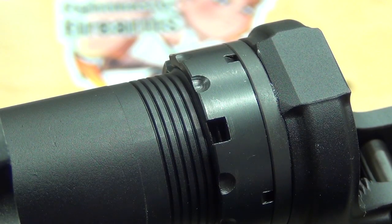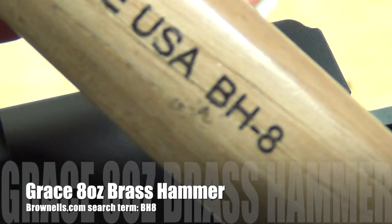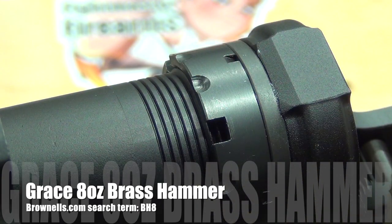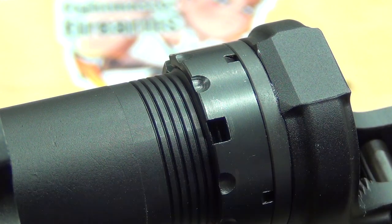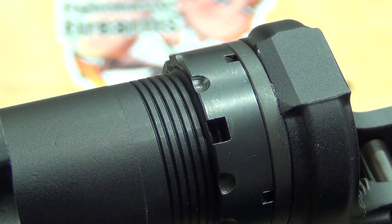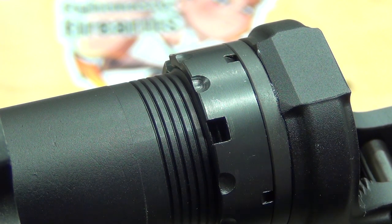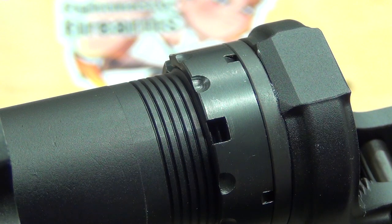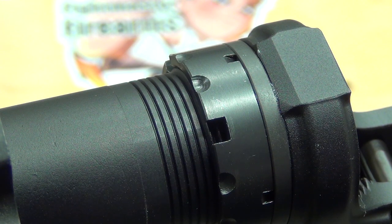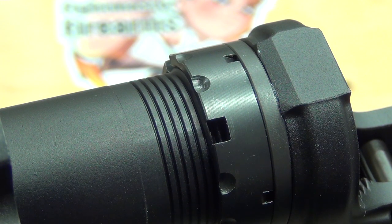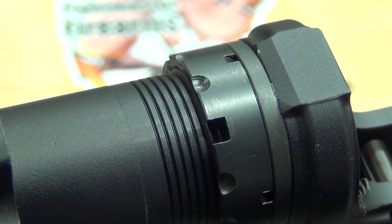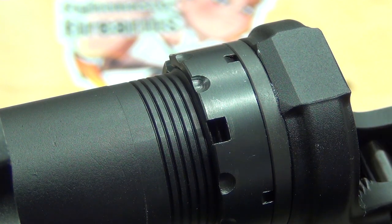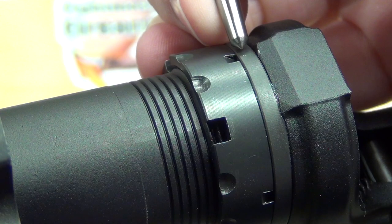As far as the hammer I'm going to be using, it is a Grace 8-ounce brass hammer. I don't think the hammer is too important because you just want to make sure that you're able to smack down on the top of the punch accurately. We want to minimize slipping.